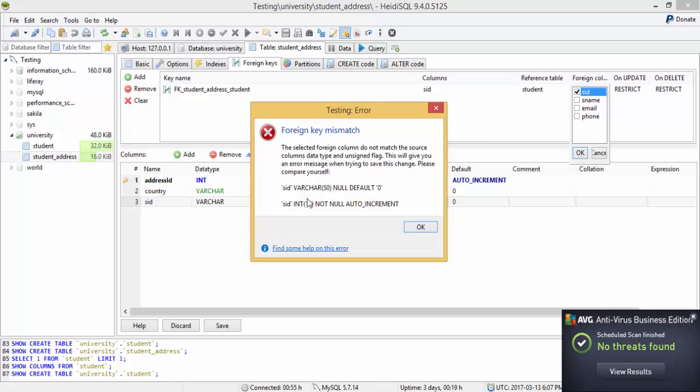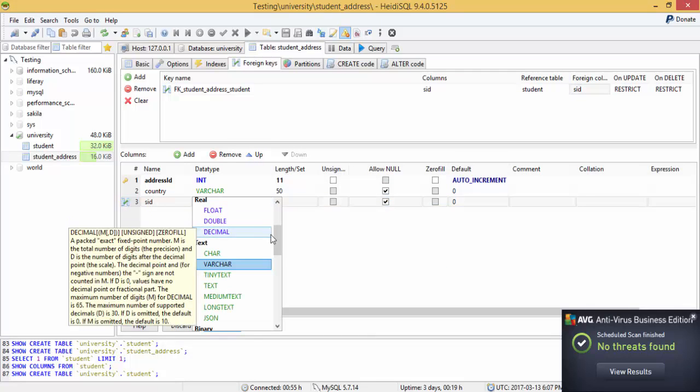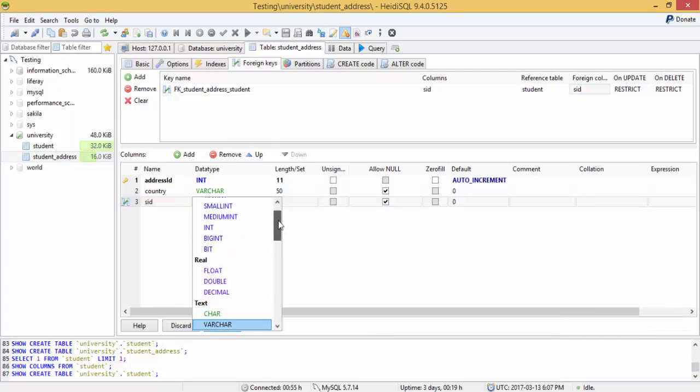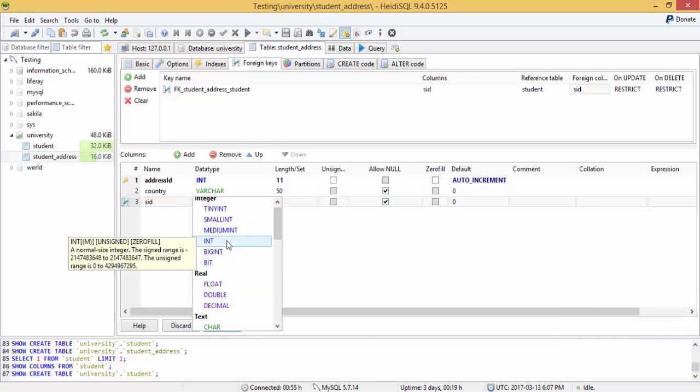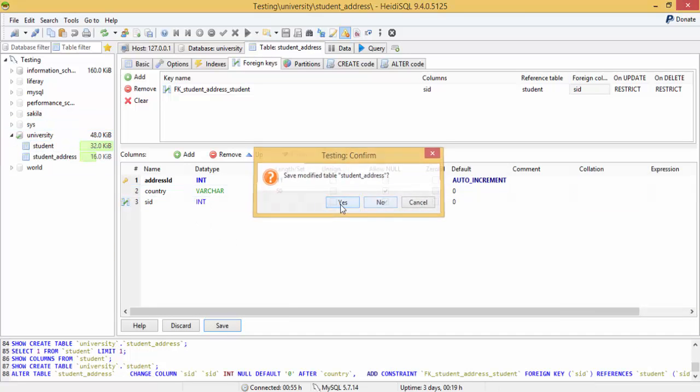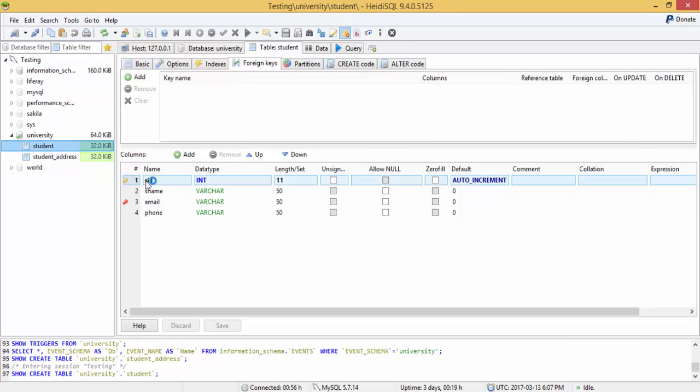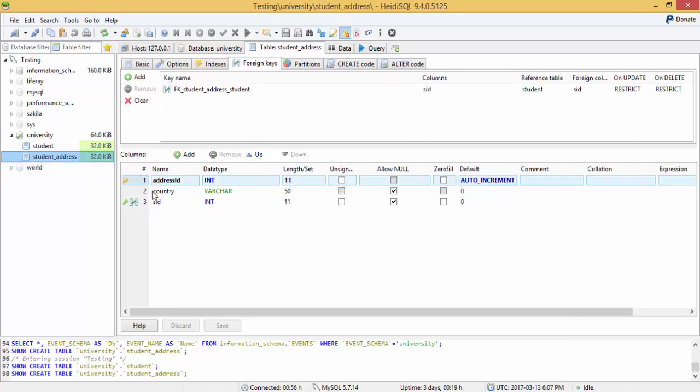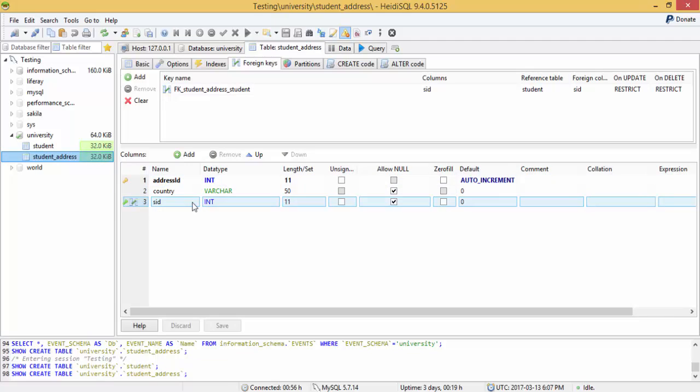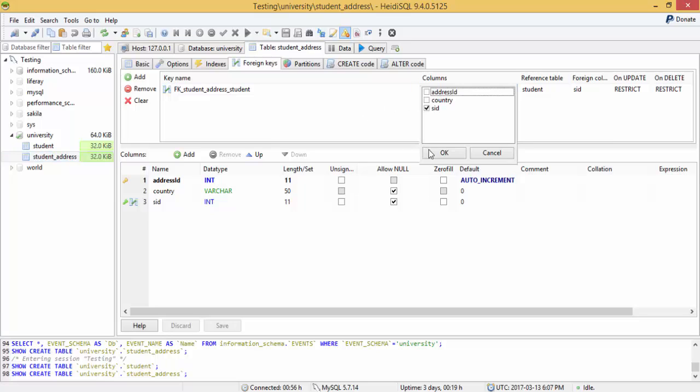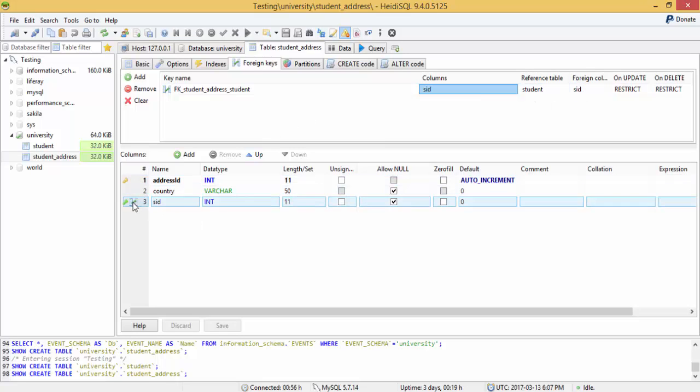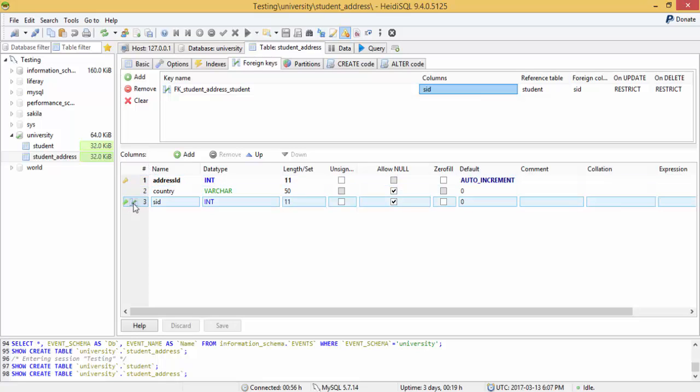Okay, so it gives an error because I used this as varchar. I want this as int because in student it is also int. Student_id is int, so in student_address it is also int. And now when I select column s_id of this table student_address, reference table is student, and the foreign key is s_id of student table. So now it's created and look, the symbol is changed now. This belongs to a foreign key.